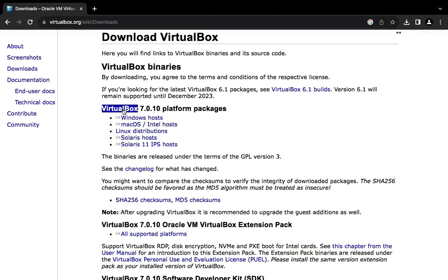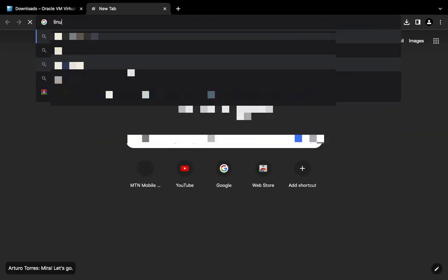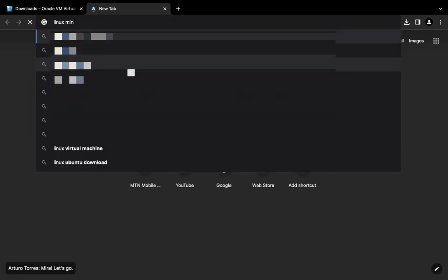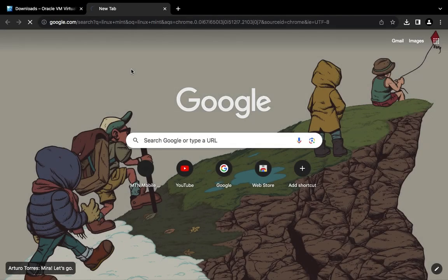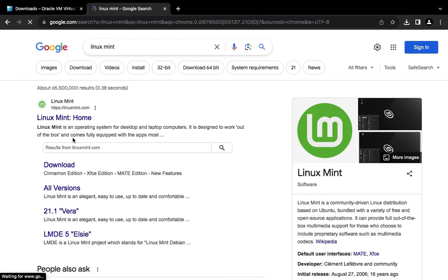Now the next thing I want to download is Linux Mint ISO file. So let's open a new tab and search for Linux Mint. You can see the first page which heads to linuxmint.com, click on it.